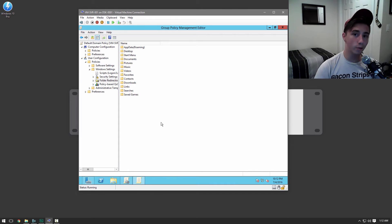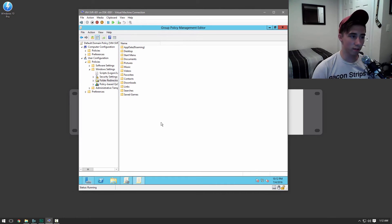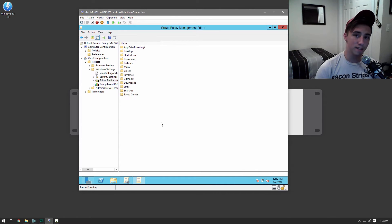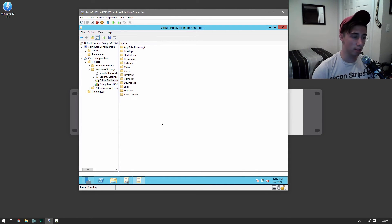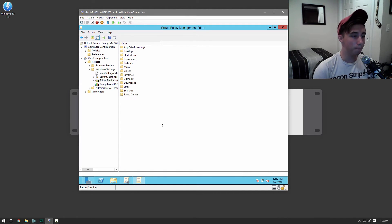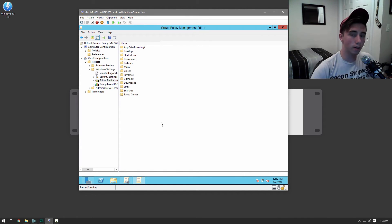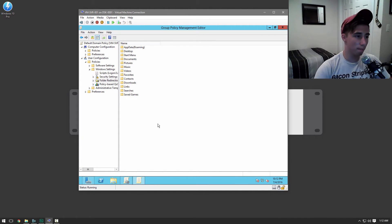So now when a user signs in, all the data that's on their desktop is actually going to be installed or copied to whatever desktop they sign into.